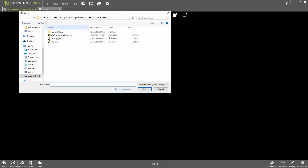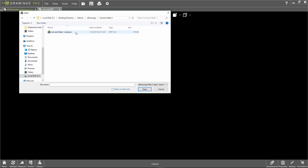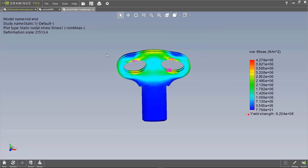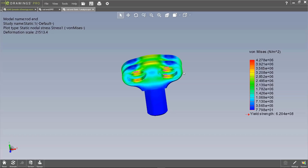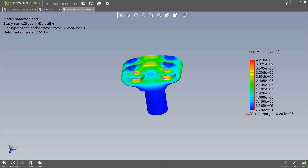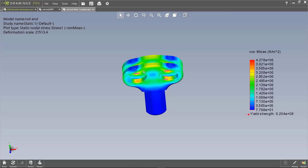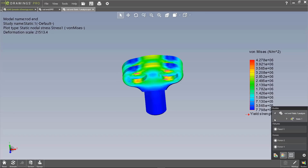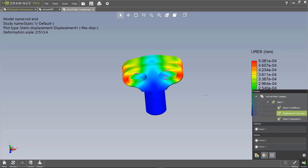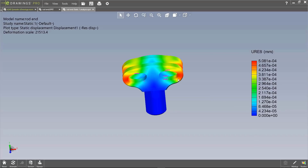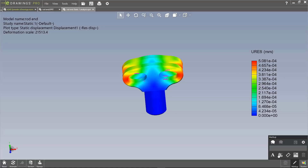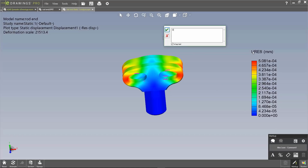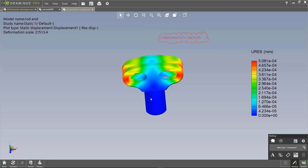Another feature is viewing simulation results. For teams that run simulations, I have this rod end part where I ran a static study earlier. I can see the stress affecting the part as a graphical overlay showing where the high stress areas are, with a legend chart on the right. I can also switch to view displacement — to see which parts of the rod end are moving too much. I can even mark up the simulation results, writing 'displacement is too high, fix this' and send it back to my engineers.